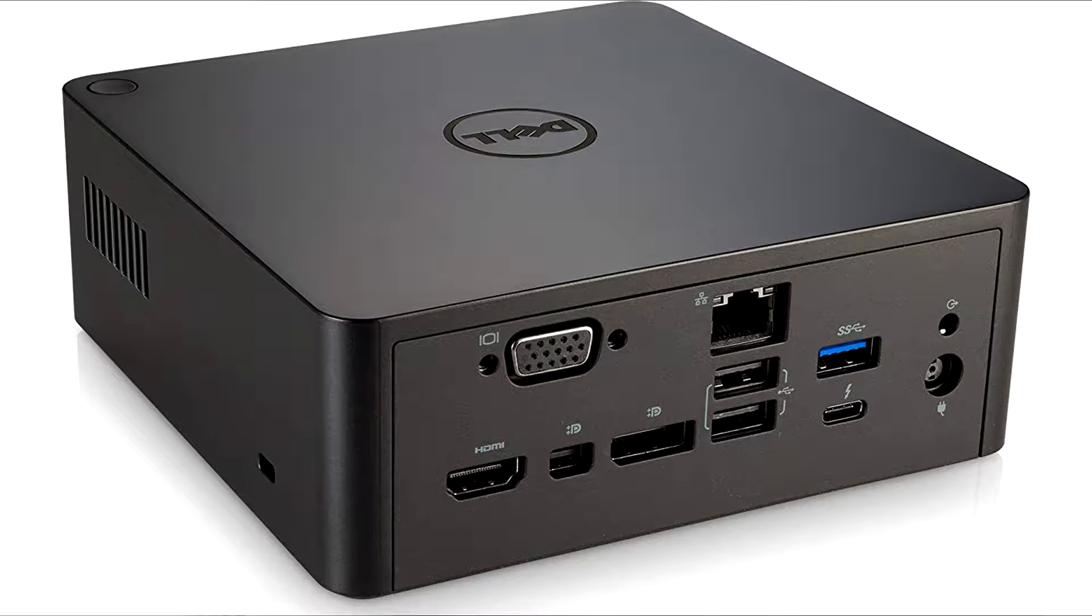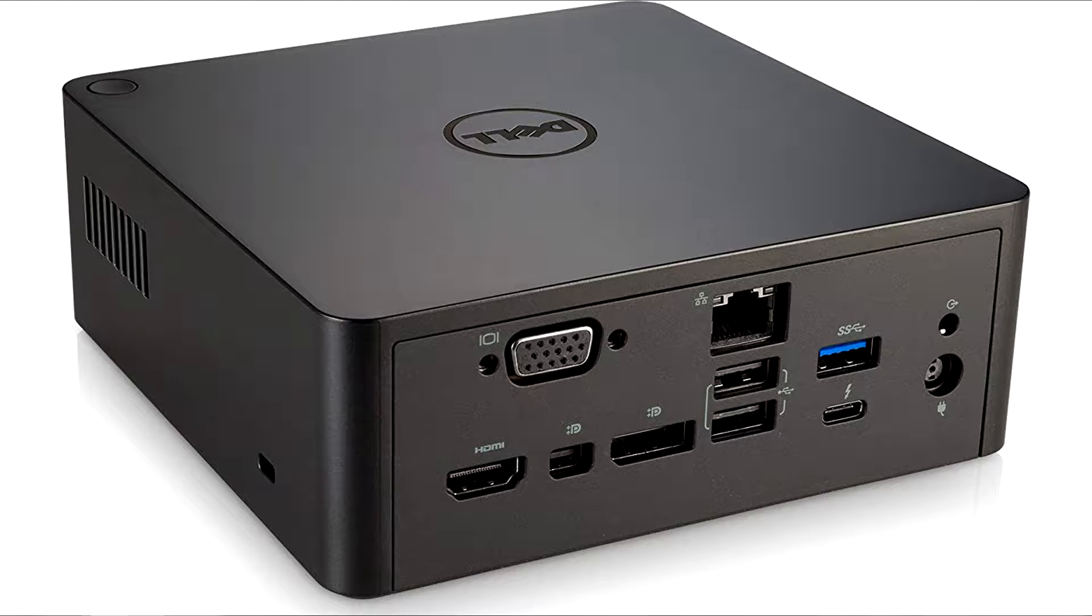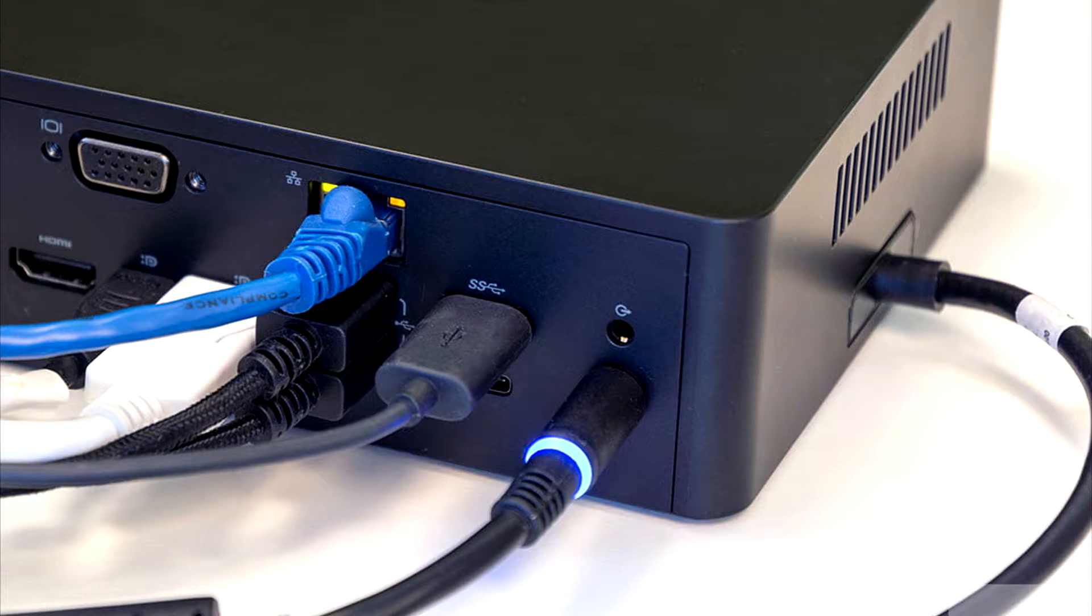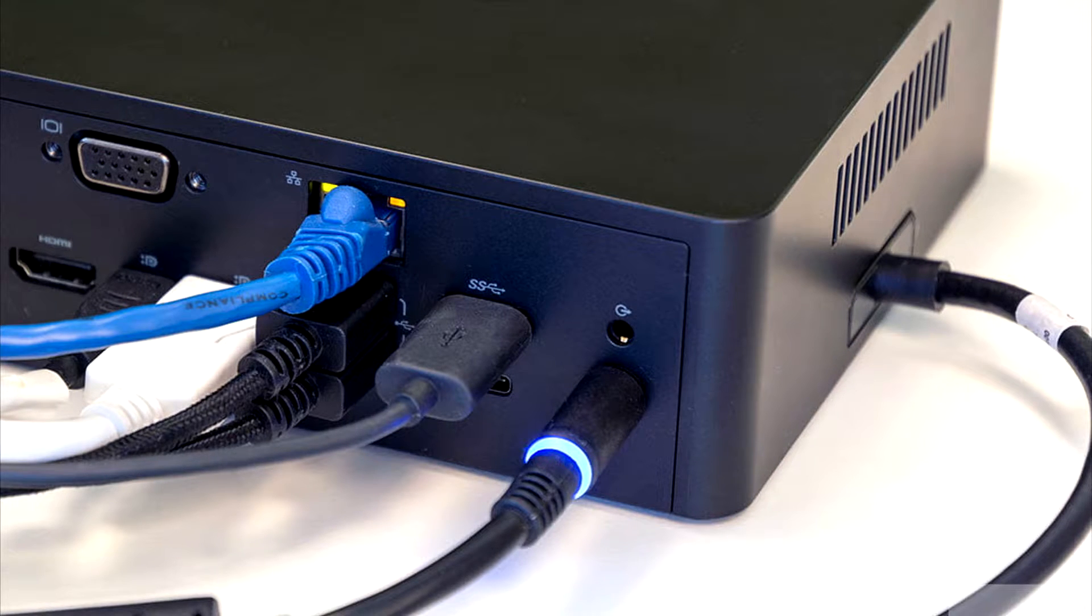And on top of that its Thunderbolt cable cannot be replaced, so you have to work with the one that Dell attached to the machine. If it's not long enough or it gets damaged, well then you're screwed because you cannot replace it.